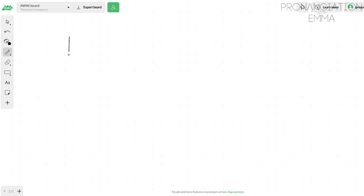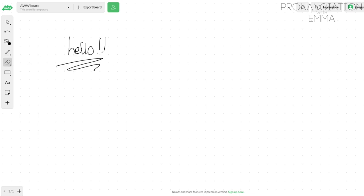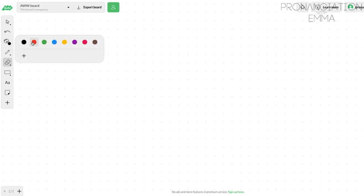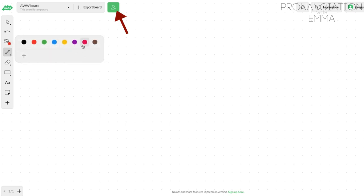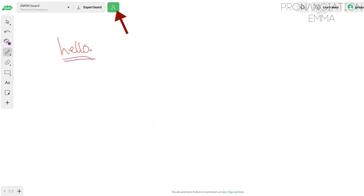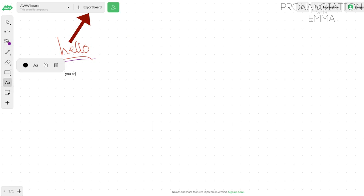The first one I want to talk about is a whiteboard app. It is completely free — it's actually a website so you don't have to download anything. It's called AWW App. It is essentially a whiteboard tool that you can use with your students. It's really nice for collaborative work — you can share a link with your students and they can also draw and collaborate on the whiteboard. You can save it and send it to students later.